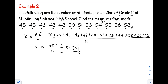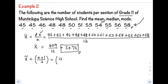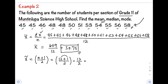Next is the median. To get the location of our median, we apply the formula (n + 1) / 2. Since the data is already arranged in ascending order, we don't need to rearrange it. With n = 12: (12 + 1) / 2 = 13 / 2 = 6.5. This means the median is between the 6th and 7th values.